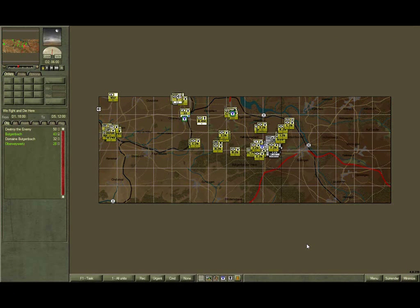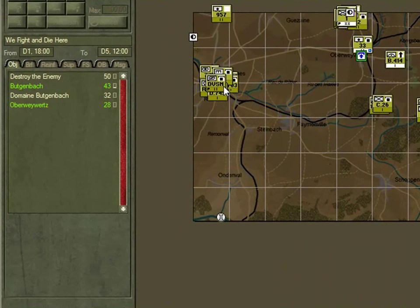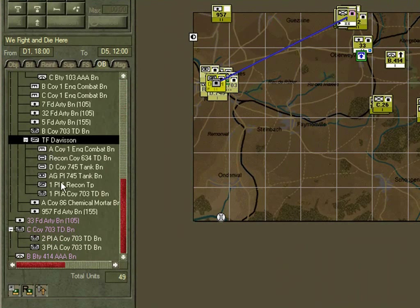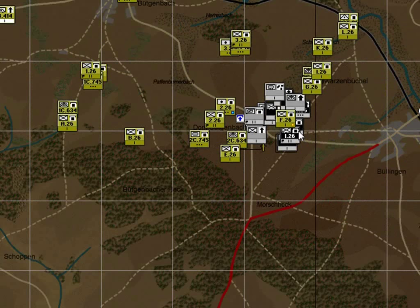In this example we are going to explore the command processing by subordinate AI-controlled forces and how they react to the enemy. We are going to focus on Task Force Davidson — a recon battalion, part of the US 1st Infantry Division. The rest of its forces are deployed along a line, and the enemy has already launched an assault, penetrated the line, and overrun a position.